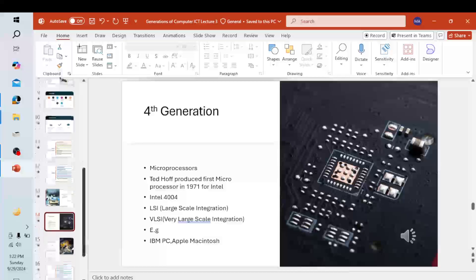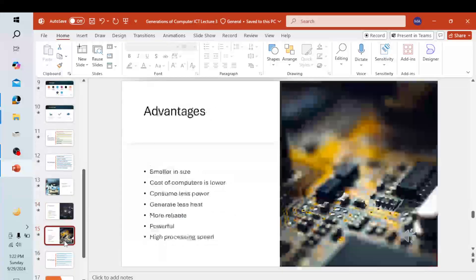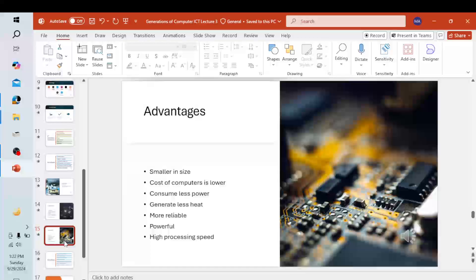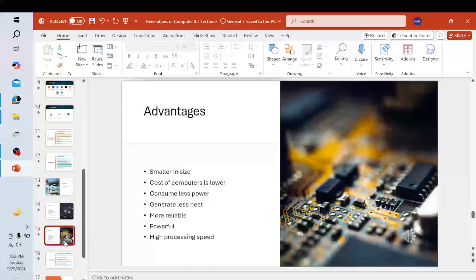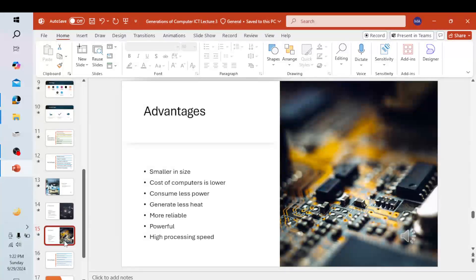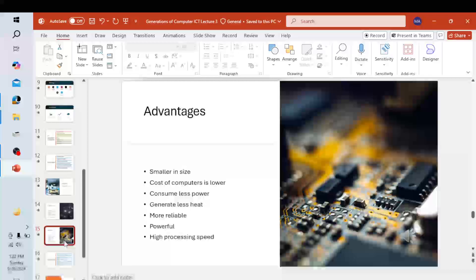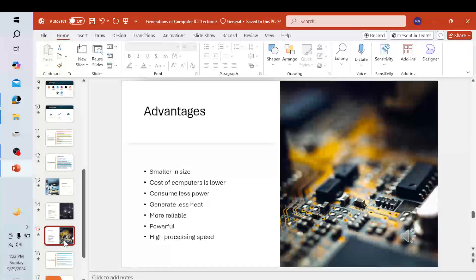Advantages of fourth generation computers: they are smaller in size than previous generations, their cost is lower, they consume less power and generate less heat, they are more reliable and powerful, and they have high processing speed.